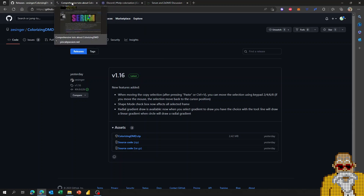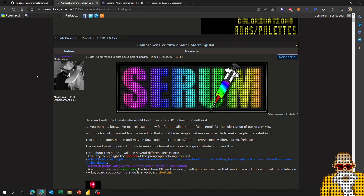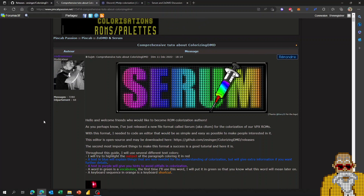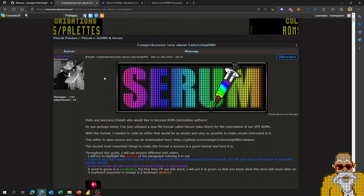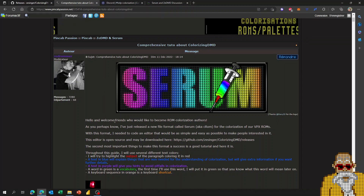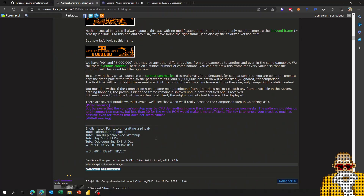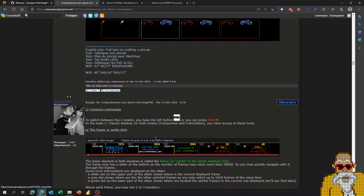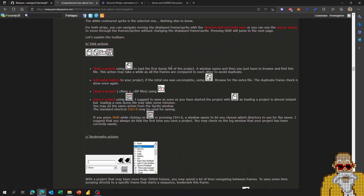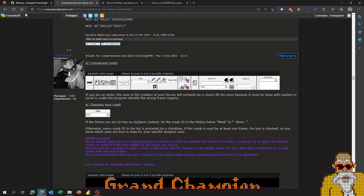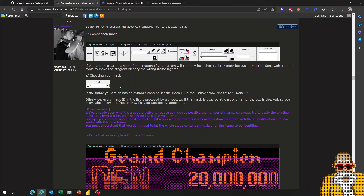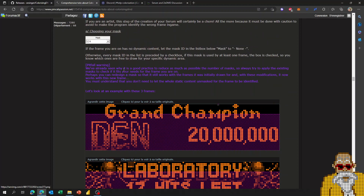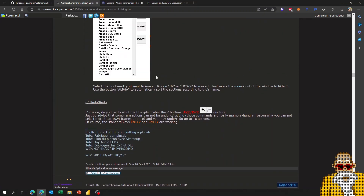Besides this video, you can find much more information in the comprehensive tutorial that is maintained by ZeDMD. It is very comprehensive and covers everything from the basics of DMD colorization to all the different features and explanations of the editor. You will find the link to it in the video description.